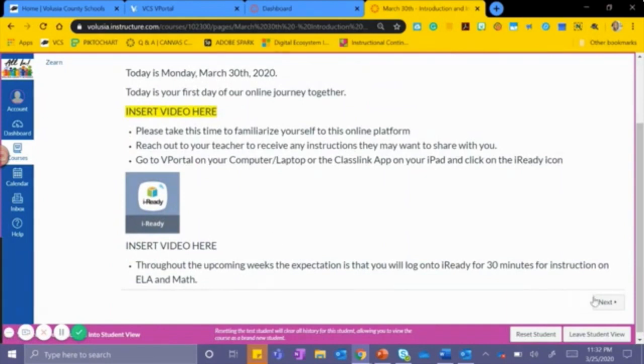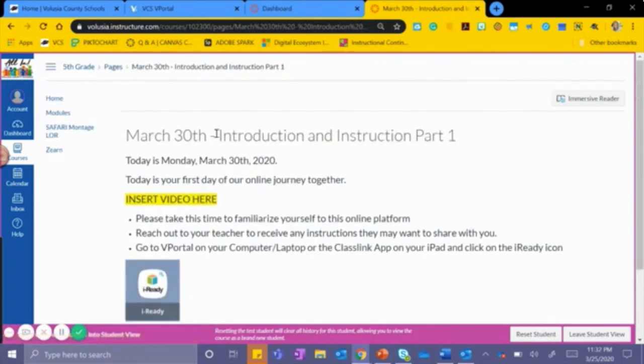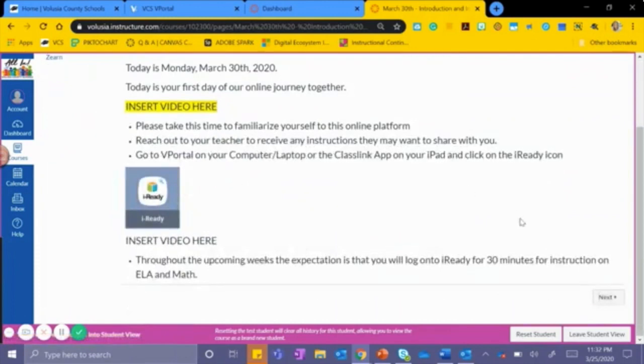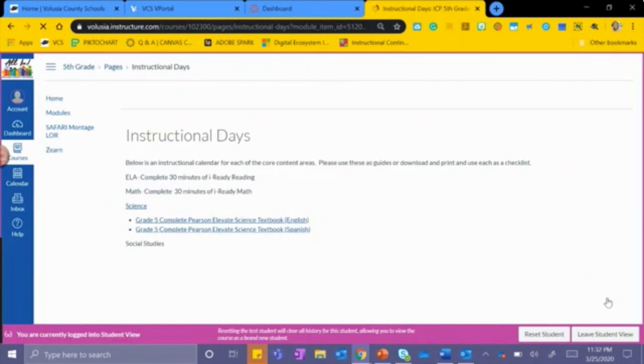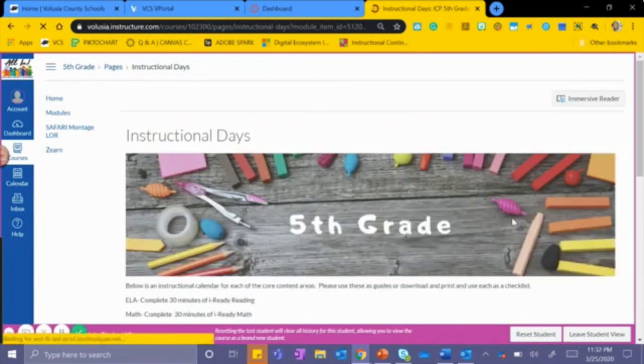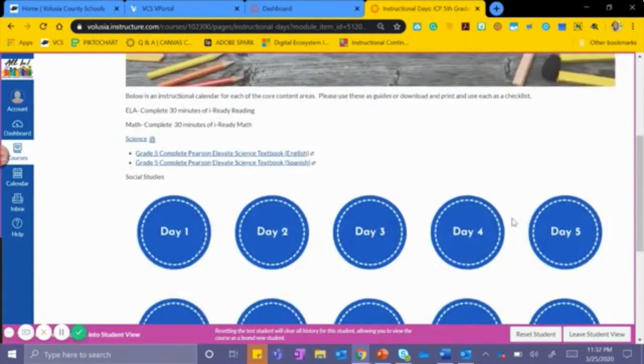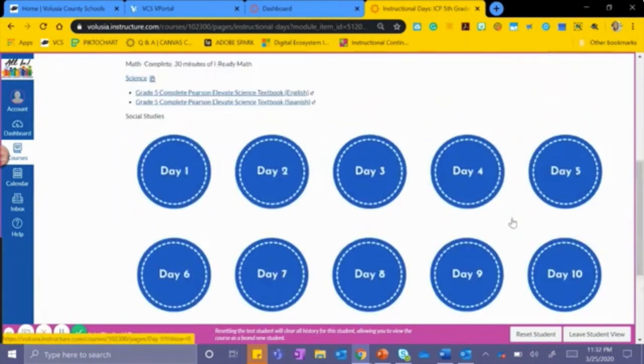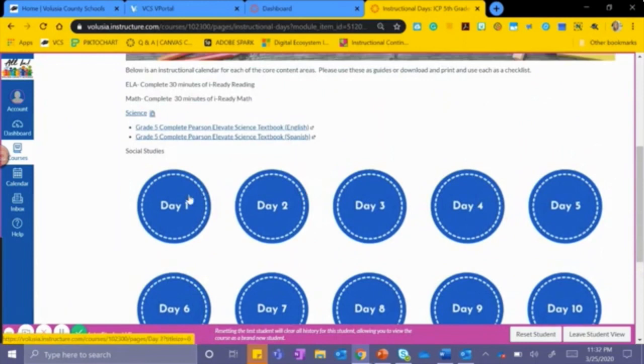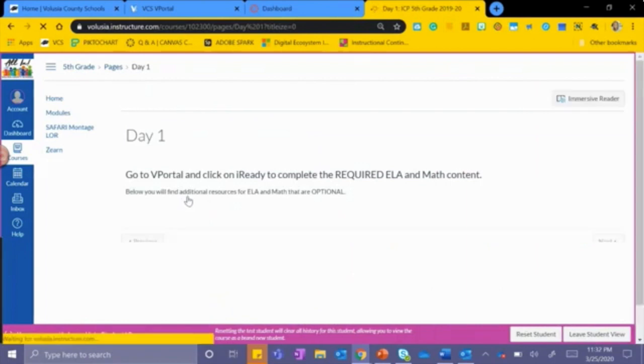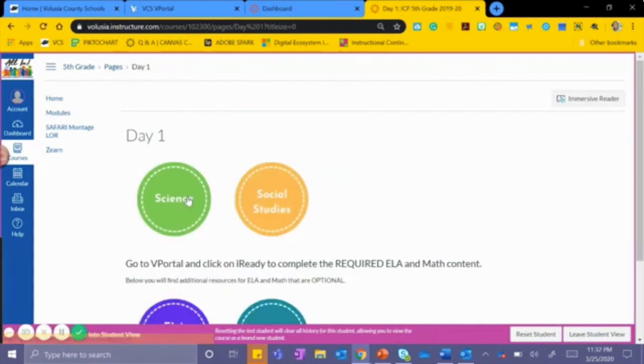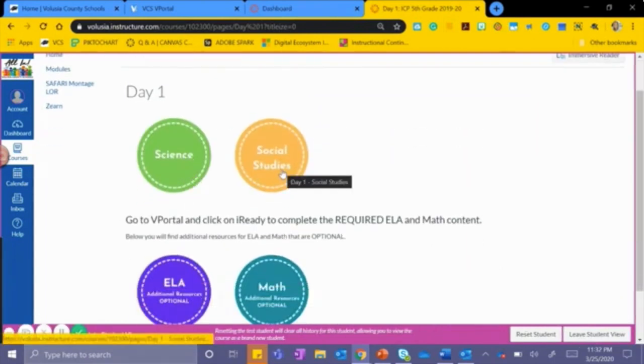You have the option to click Next or you can click Home. By clicking Next, you will notice that it takes us to our instructional days, Day 1 through 13. By clicking on Day 1, I will go to Science or Social Studies.